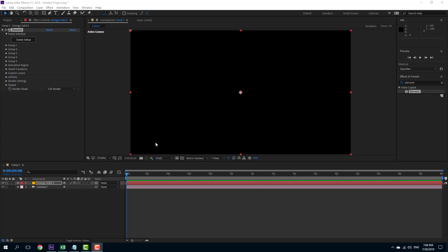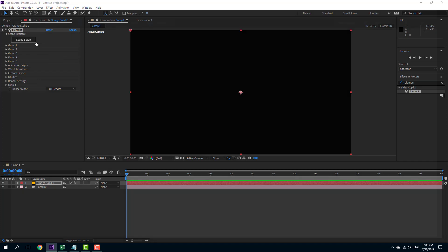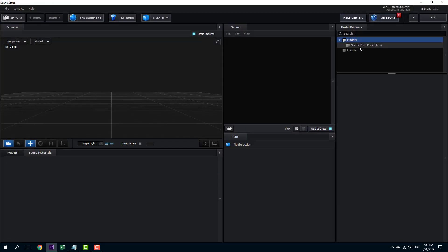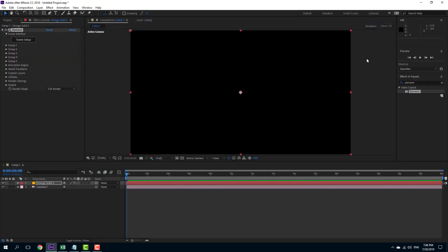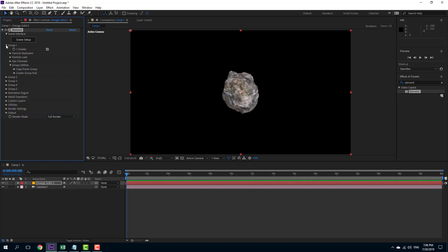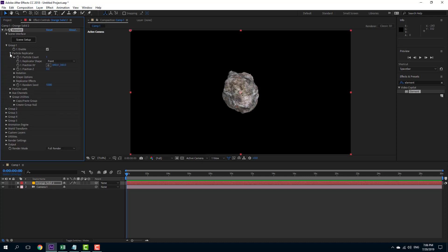Let's work with position noise inside of Element 3D. I'm going to go into the scene setup and bring in an object — I'll go into the starter pack and choose this asteroid and press OK. Here's the asteroid, and if you want to do a noise or random animation, you can go to Group One, into the particle replicator, where you'll see options to edit noise. Under replicator effects there's scatter and position noise to work with.